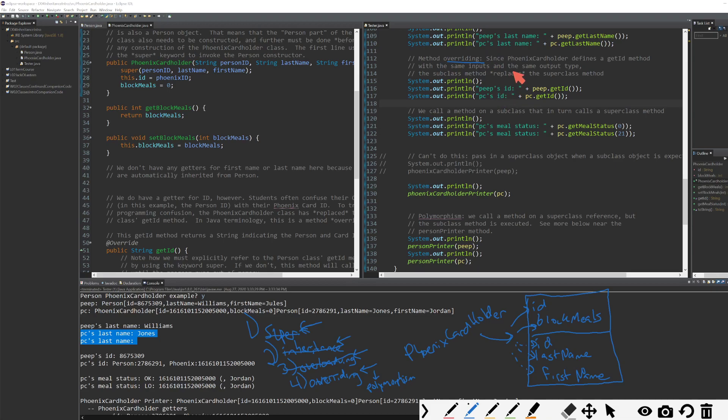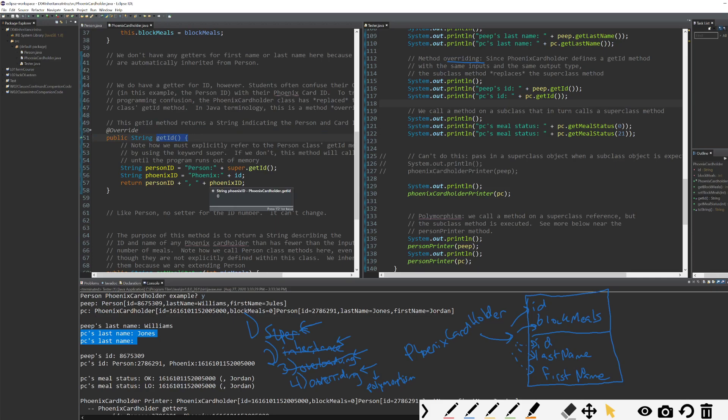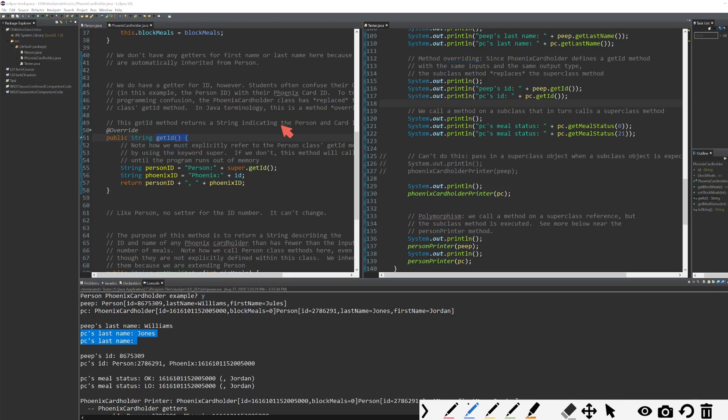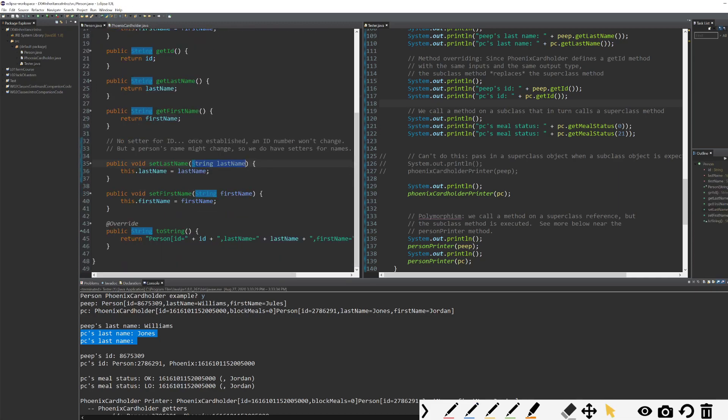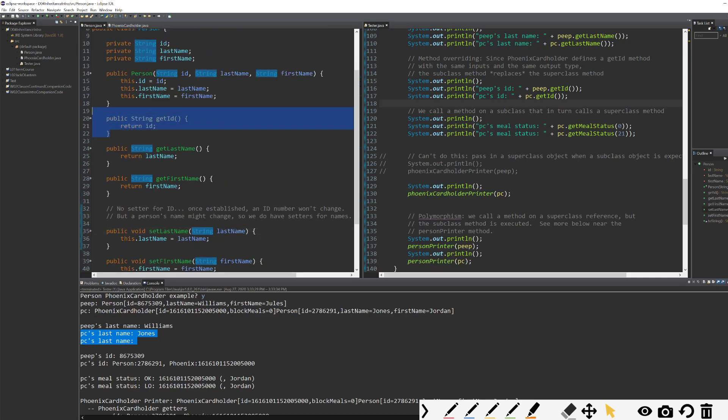Since Phoenix cardholder defines a get ID method, let's flip over and look at our get ID method. Phoenix cardholder defines this public string get ID. Because remember, Phoenix cardholder has an ID and person has an ID. So if we wanted to get the ID of a Phoenix cardholder, we need a method for that. We need this method here. In our person class, we have a public string get ID with open and close parentheses. This is our method definition, our method header.